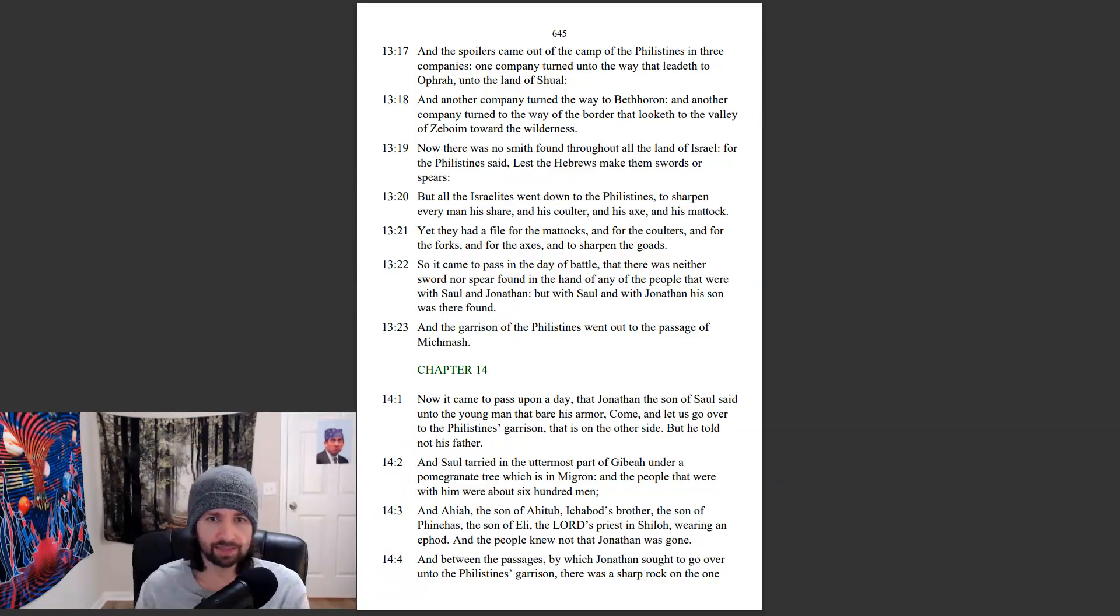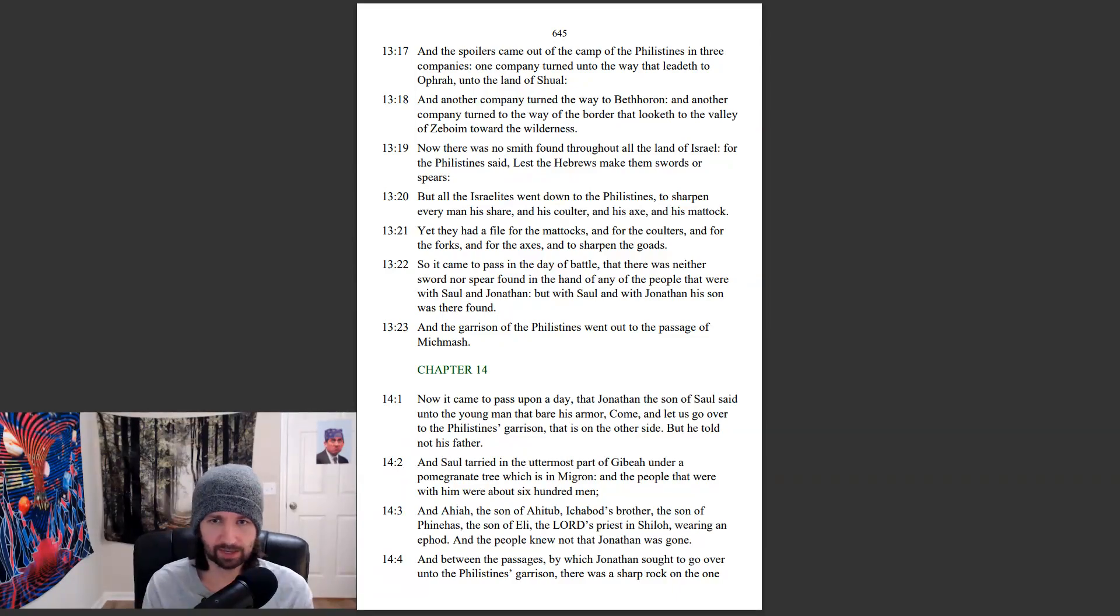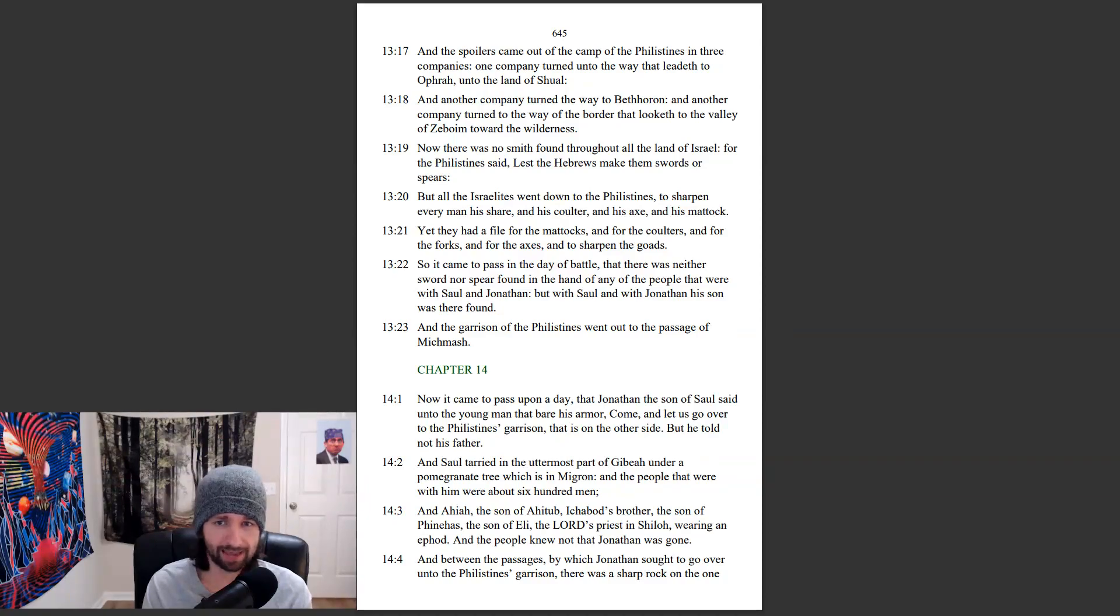Yet they had a file for the mattocks, and for the coulters, and for the forks, and for the axes, and to sharpen the goads.